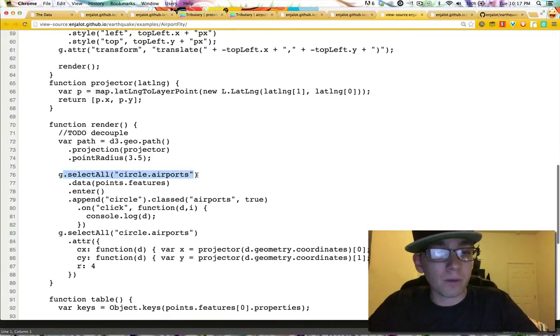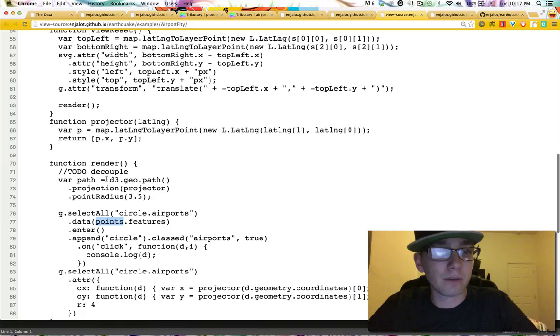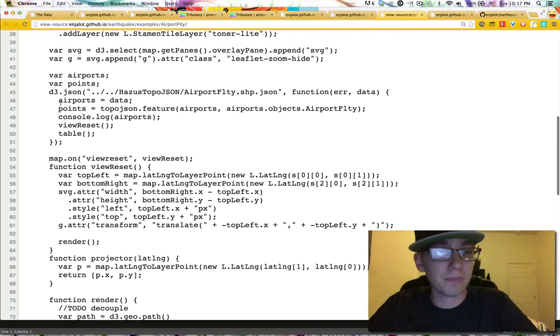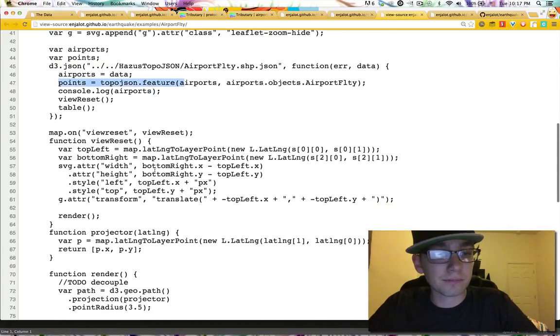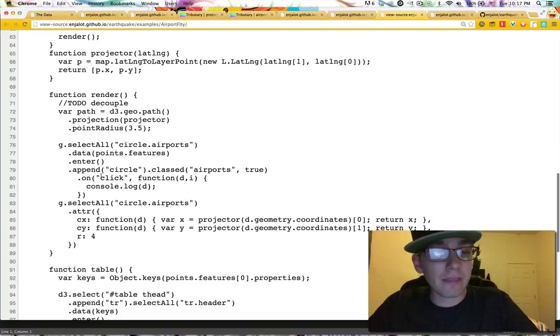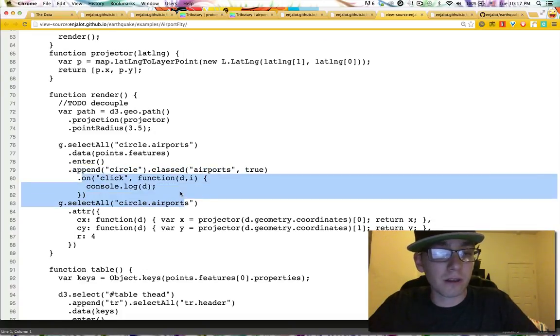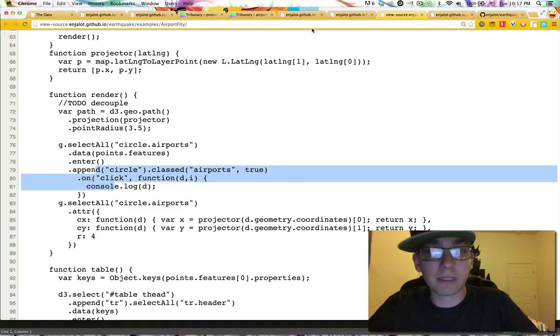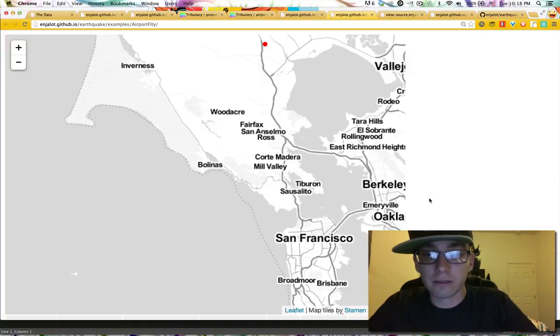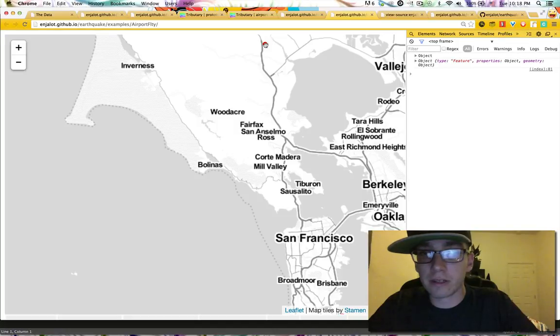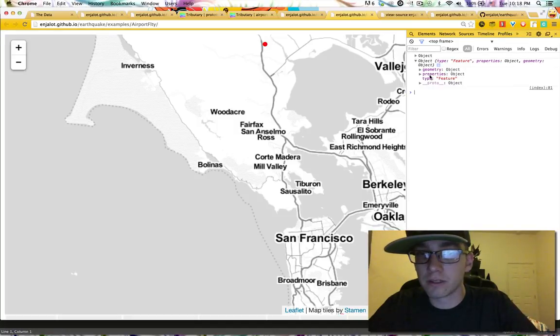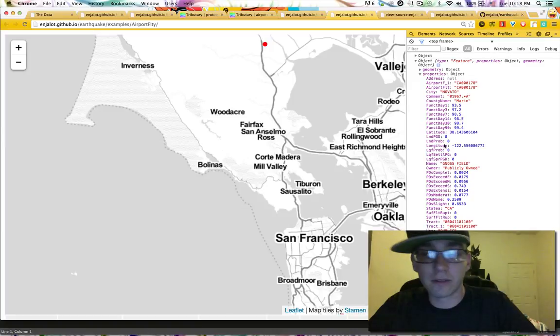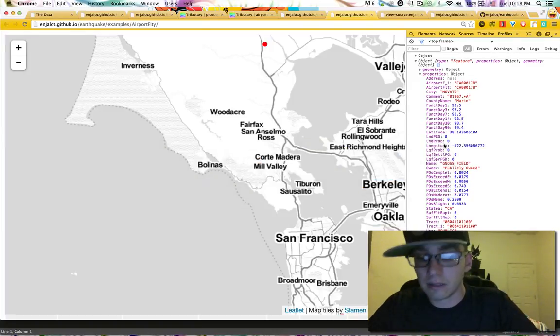And we're selecting all the circle airports. We're adding the features of the points that we got from the TopoJSON earlier over here. Then we append the circles. We give them a class. We just log out their data when we click on them. So let's actually check that out. If I click on this guy over here, I see this object, this feature. It's got some properties. Here's the data I could access, right, if I wanted to.